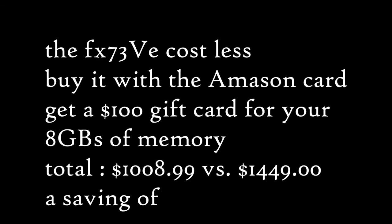E-cost. It's going to cost you. Your total is going to cost you plus tax $1,008.99 versus $1,449 plus tax. That's a saving of $440.99 plus tax. Come on.